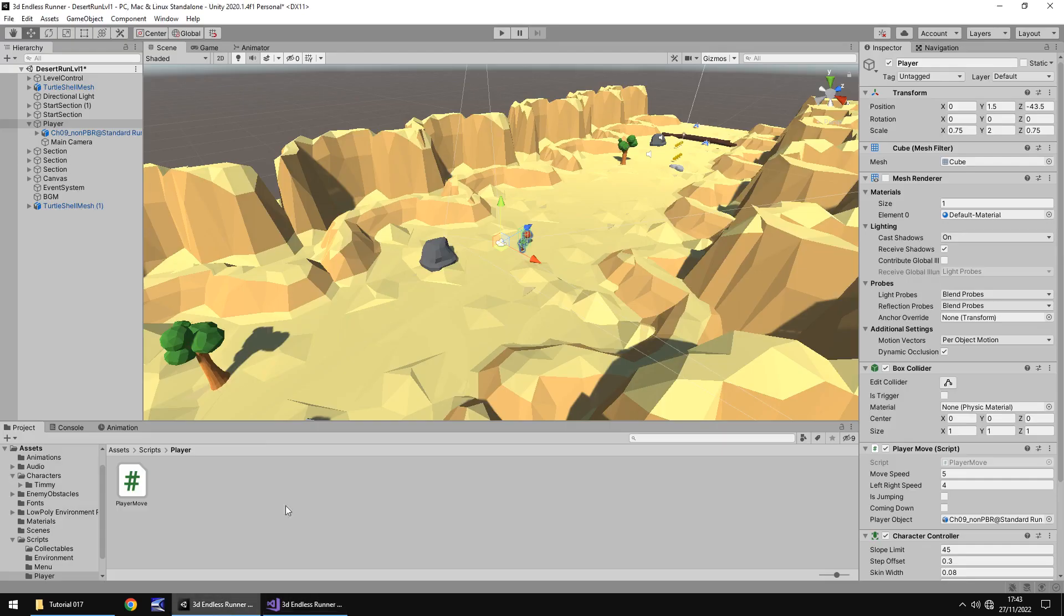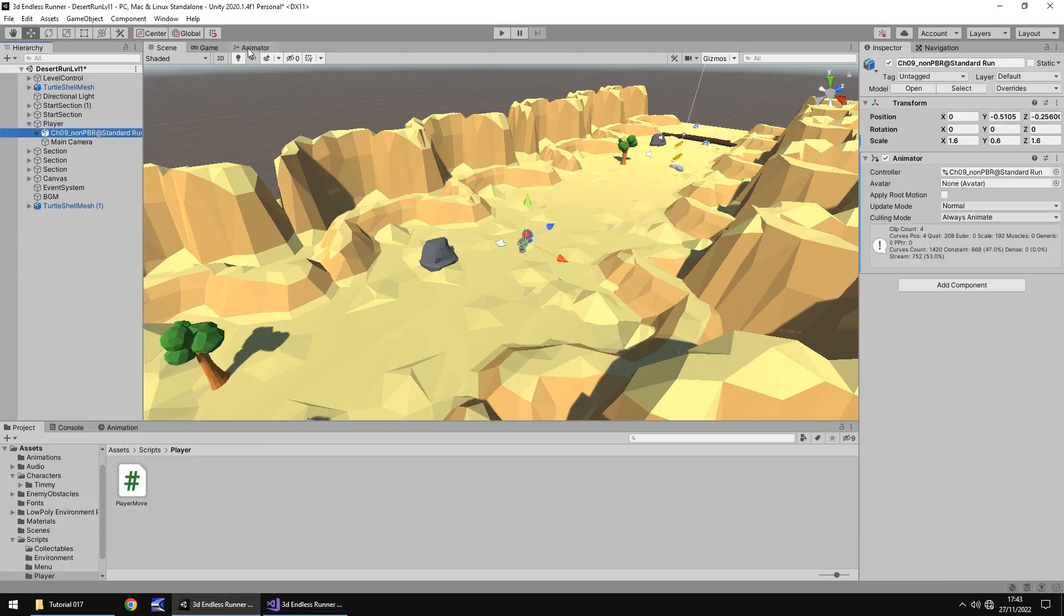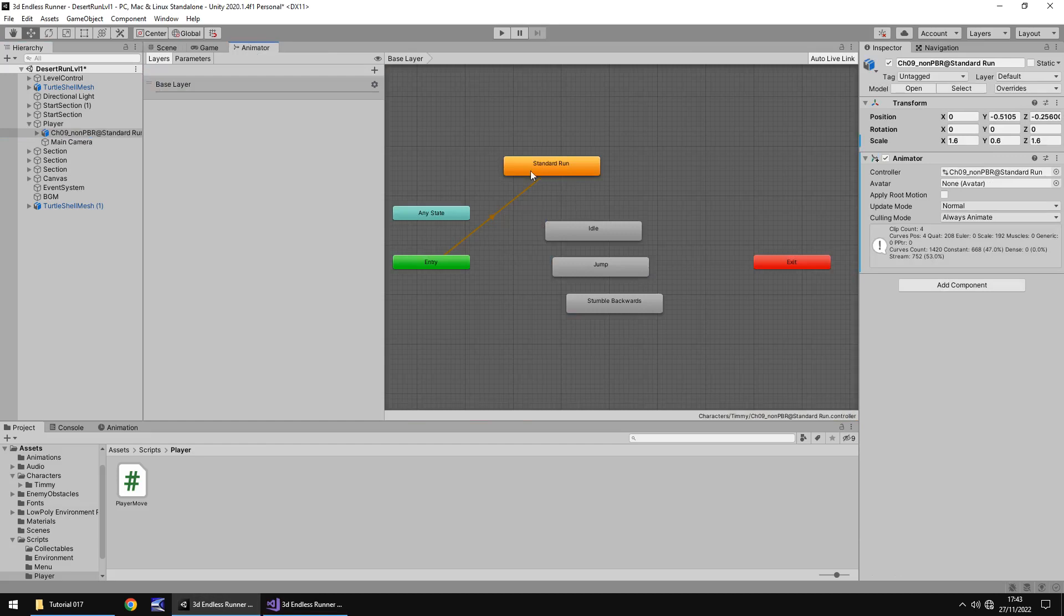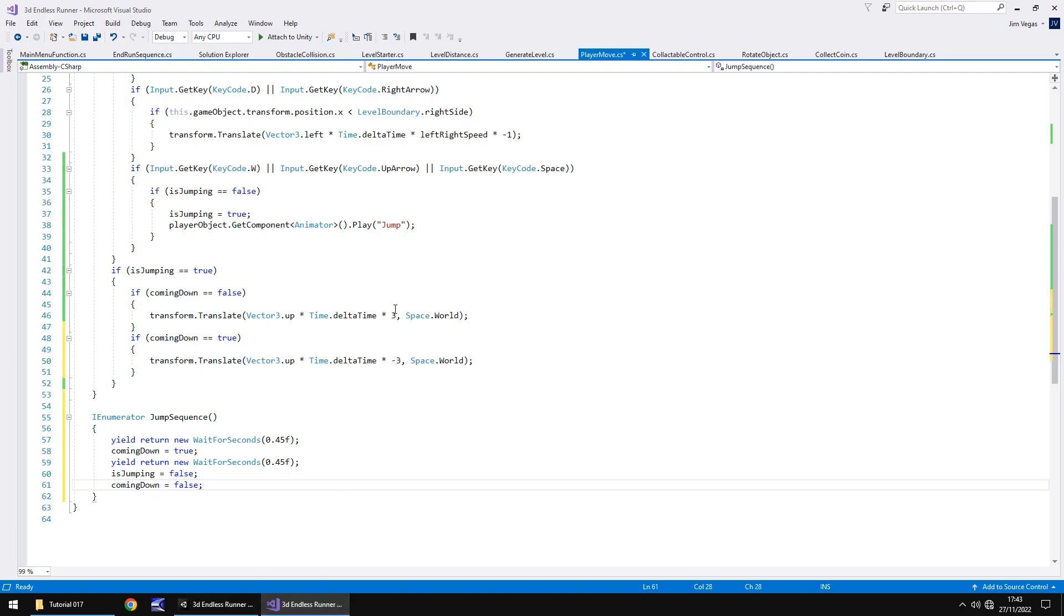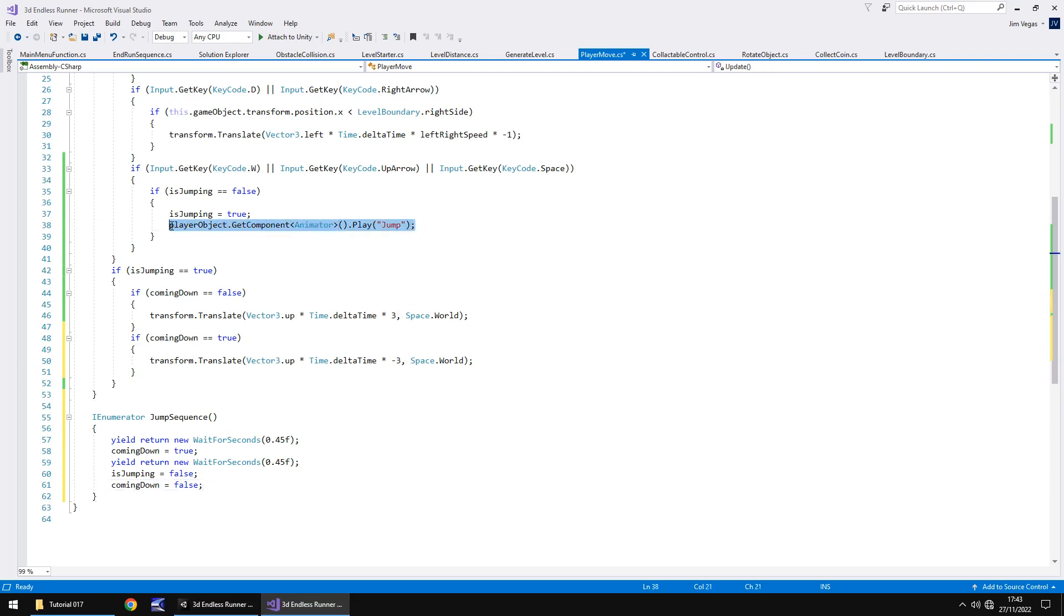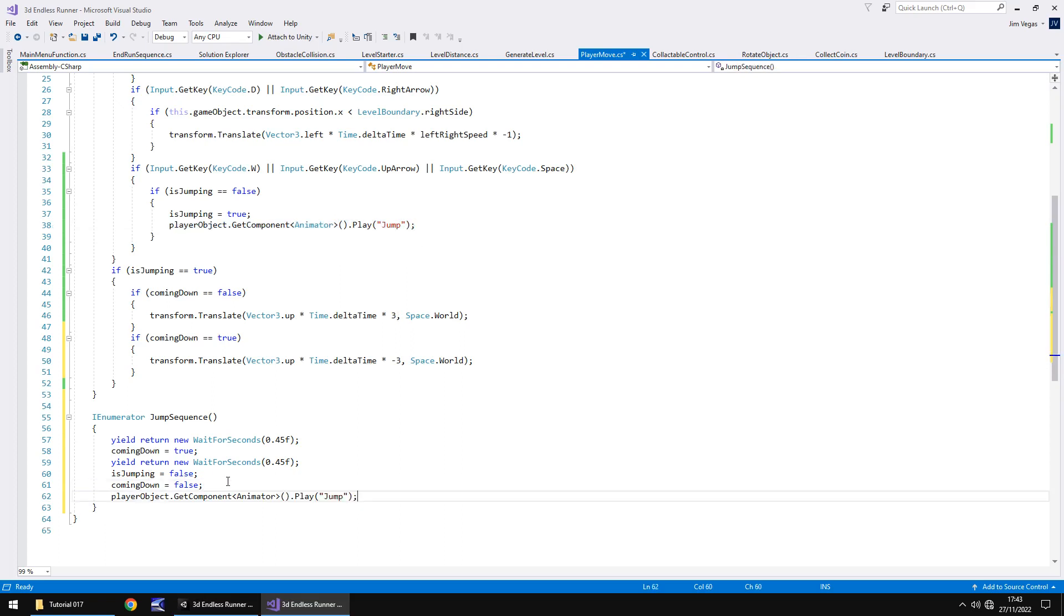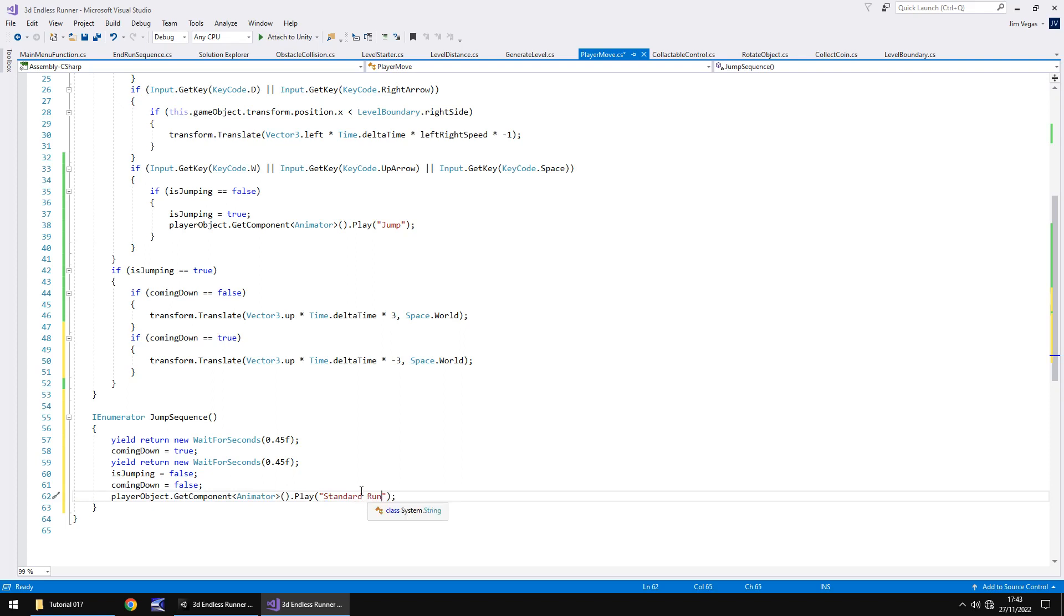And the final thing to do is then play the standard run animation again. Remember, going back to here, into the animator, standard run is what we use. Yours may be called something different, so just make sure you get the wording correct, but effectively, we just then need to play the animation. And we can copy this line of code here, place it here, and instead of jump, we have standard run. And essentially, that's almost all of the code. Anything we need to do is trigger this coroutine when we jump.